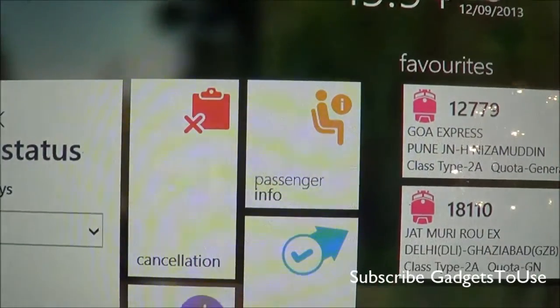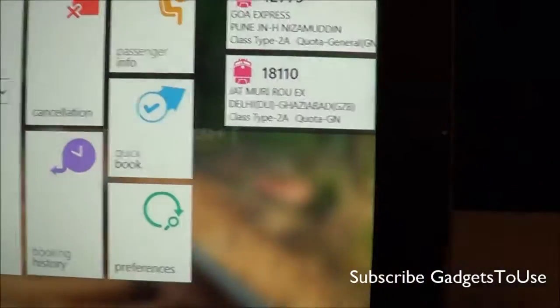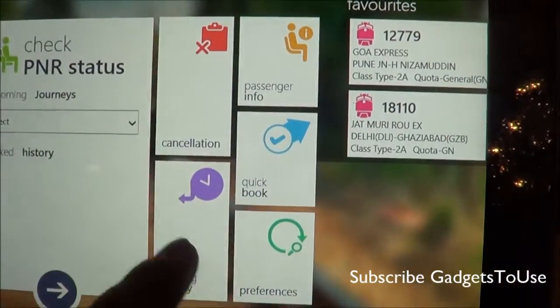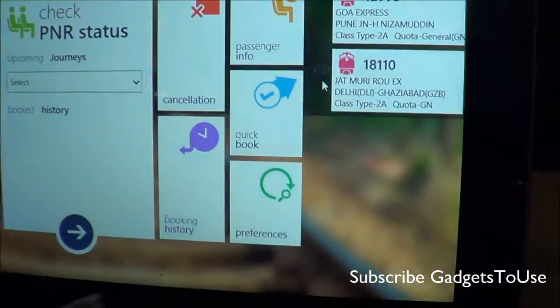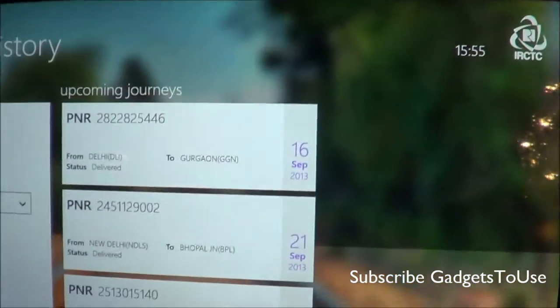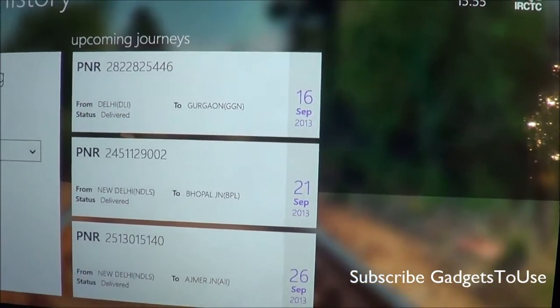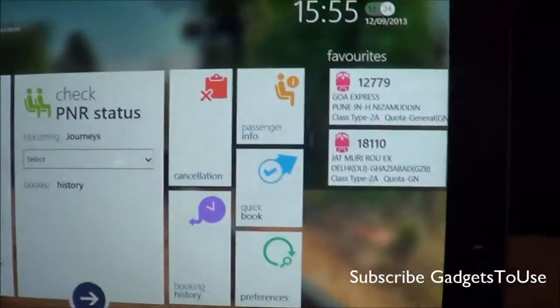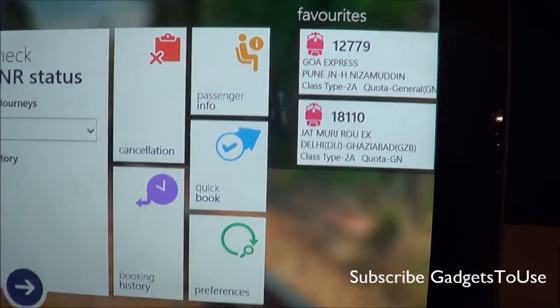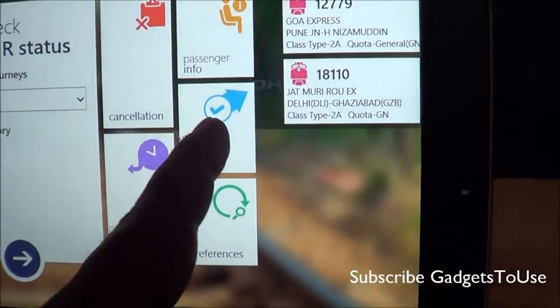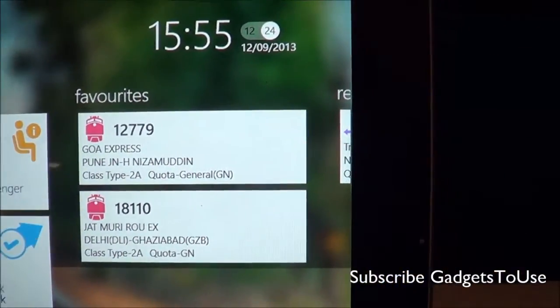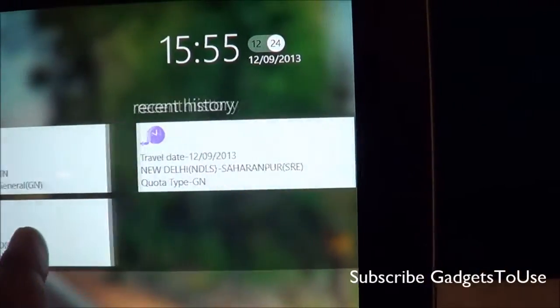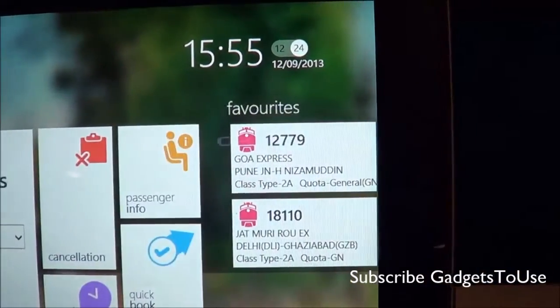You can also go for cancellations with this particular widget, and it is a completely touch screen based application. You can check the booking history from here, which lists all the tickets you have booked earlier. You also have the quick book option, which lets you book tickets quite quickly and shows information about all previous bookings made using this application.